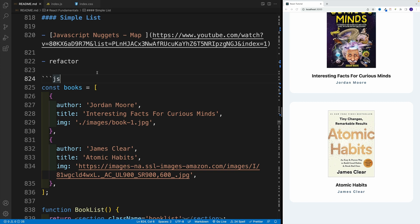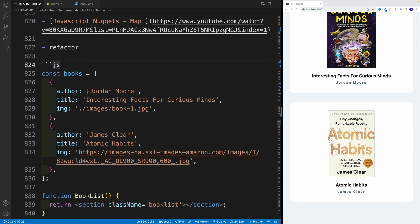As I said, during this video we'll utilize array method called map. And if you're not familiar with it, please reference this JavaScript nuggets video, where I cover it in great detail. And essentially, we'll start with refactoring. First, I want to create an array. In my case, I'm going to call it books.